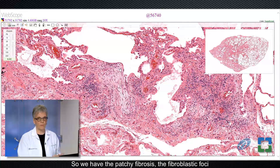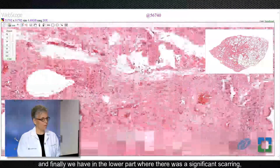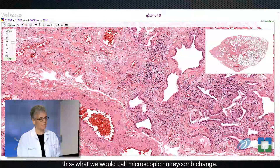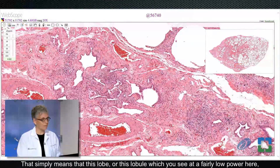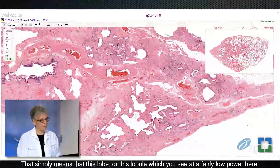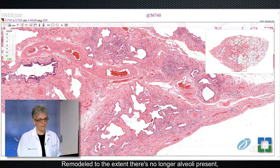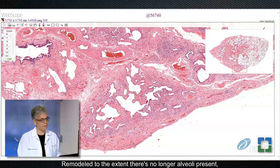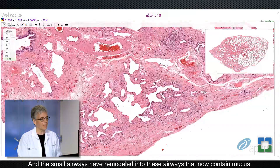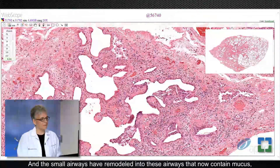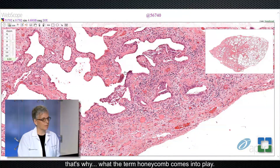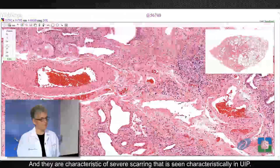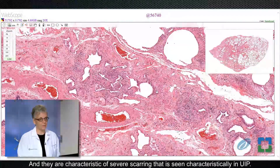So we have the patchy fibrosis, the fibroblastic foci. And finally, we have in the lower part, where there was the significant scarring, this what we would call microscopic honeycomb change. That simply means that this lobule, which you see at a fairly low power here, has remodeled airways — remodeled to the extent that there's no longer alveoli present. There's collagen and fibrosis all around them. And the small airways have remodeled into these airways that now contain mucus. That's what the term honeycomb comes into play. And they are characteristic of severe scarring that is seen characteristically in UIP.